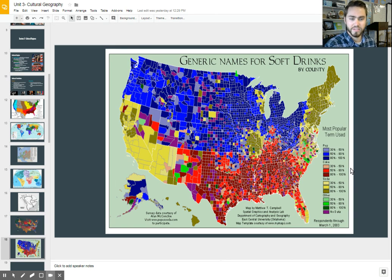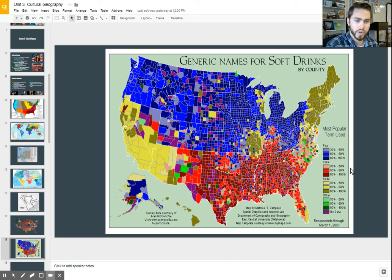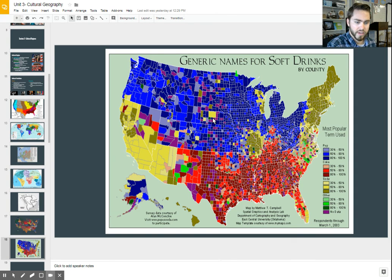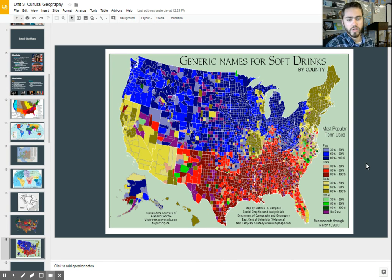Here's another interesting language map. This one shows where in the country you hear a different term used for a soft drink. In the blue region, you'll hear it called pop, which may seem strange here because we don't call it pop around here — we call it coke or soda or some other variation. Pop is more common in that region. There are many different examples of this, and we learn more about people's culture based on this particular map and its cultural traits.